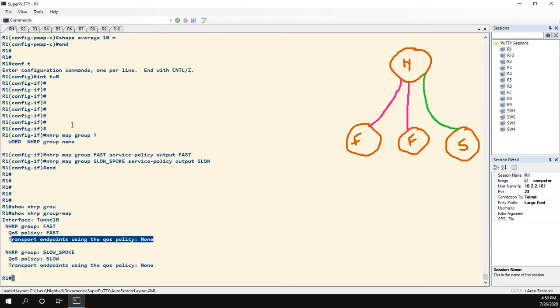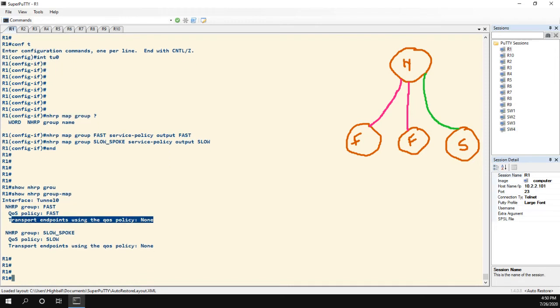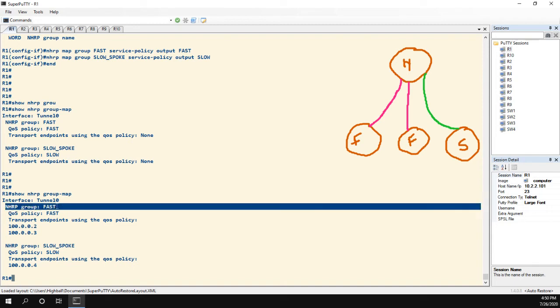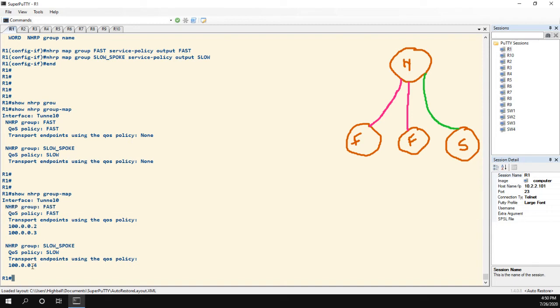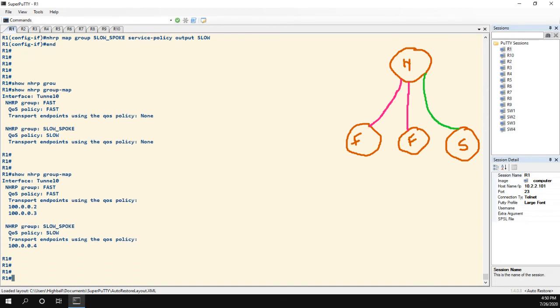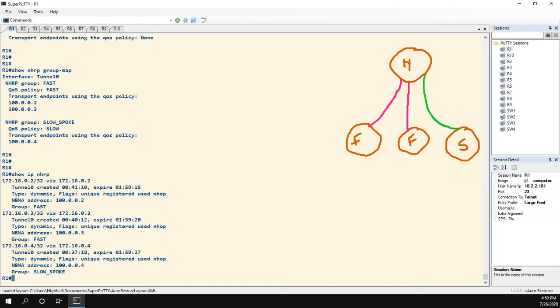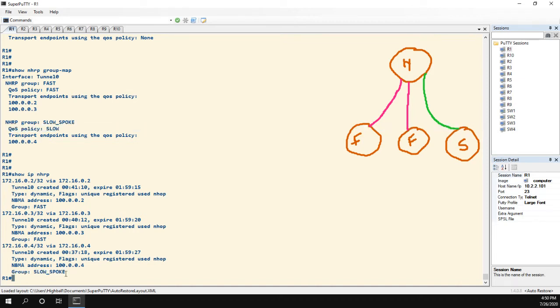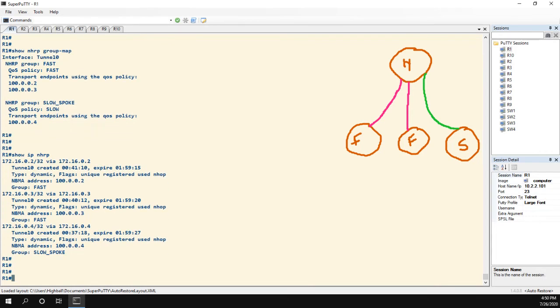Now if I go back to the hub, we run that same show NHRP group map command. Now we see router 2 and router 3 are using the fast QoS policy because they are in this group. And then 4 is in the group name slow spoke, and it is using the QoS policy of slow. So you can see these two things are different. The group name is an NHRP attribute, and we can see that that's an NHRP attribute by doing show IP NHRP.